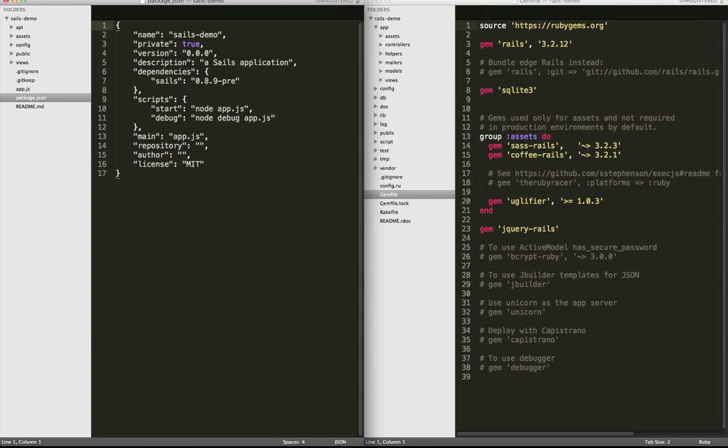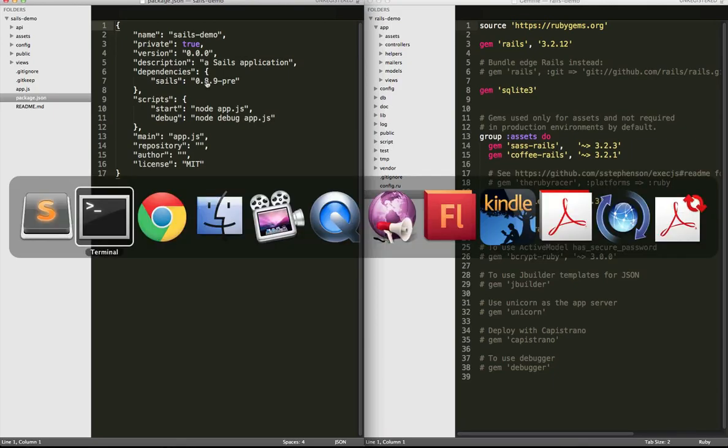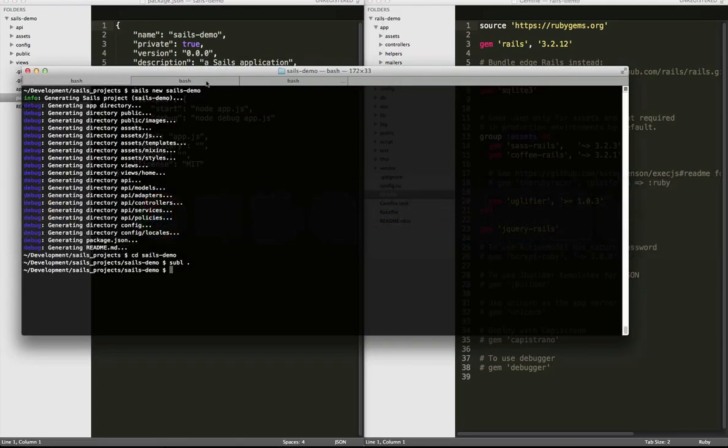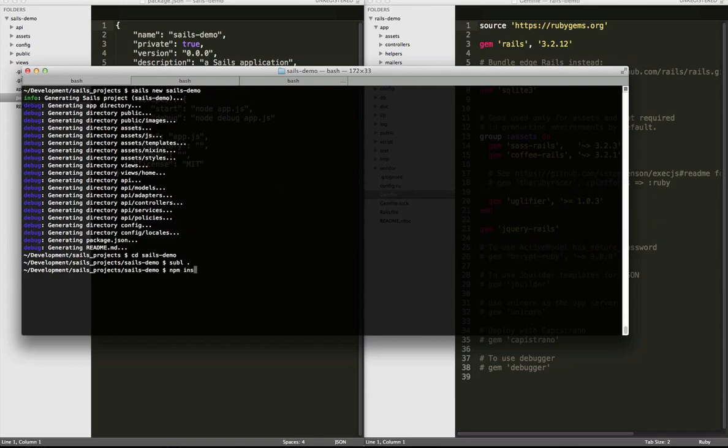Right now, Sails is installed globally. But if we went back into the console here and we just typed npm install, what that would do is install all the modules, Sails included - all of Sails and all of its dependencies in this directory structure. This has the added benefit of having everything in one place. And since hard drives, space is cheap, why not?